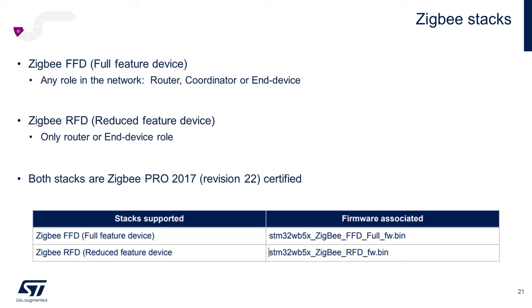For Zigbee, you have two different stacks to choose from. The FFD full feature device stack supporting all Zigbee roles, coordinator, router, or end device, or the RFD reduced feature device stack supporting only the latter, router, or end device roles.